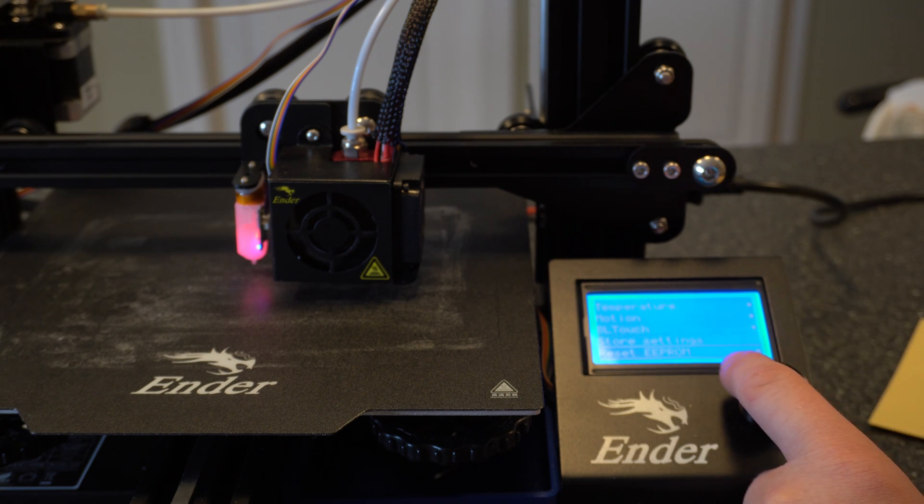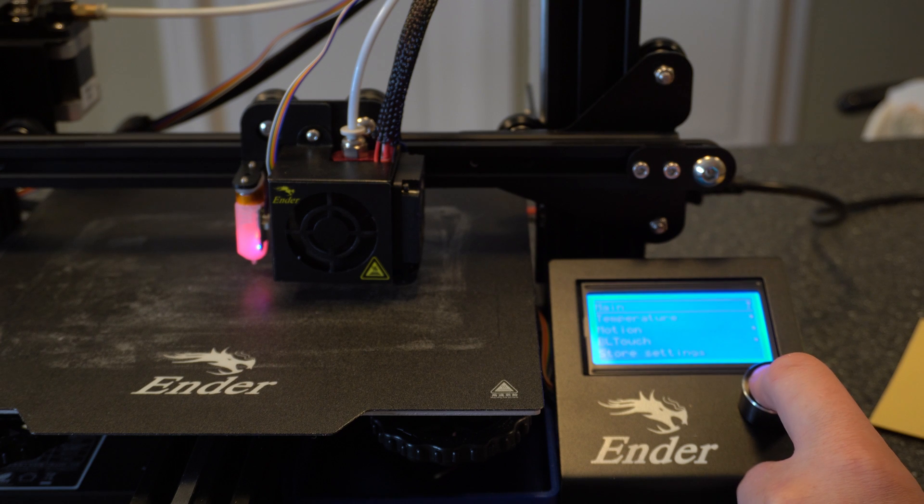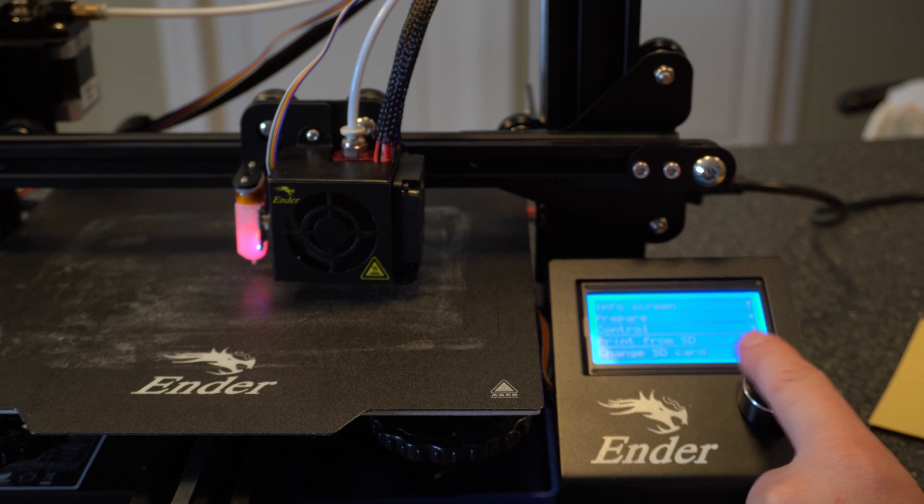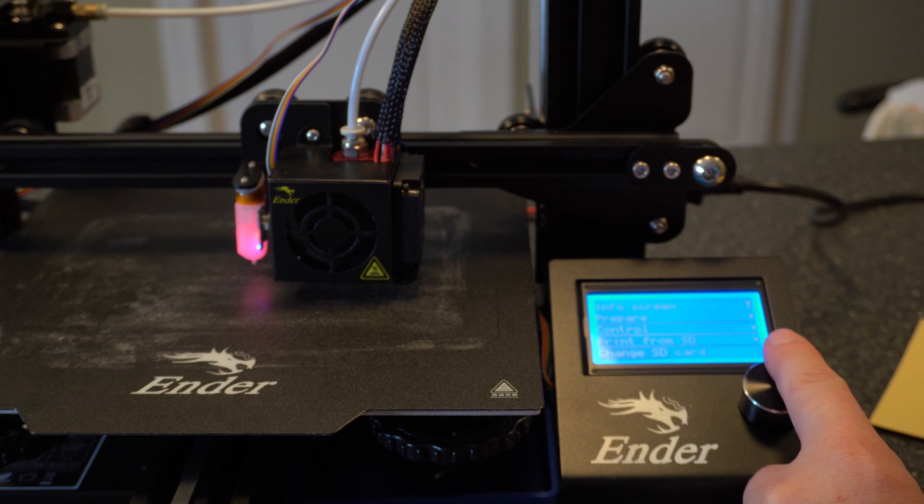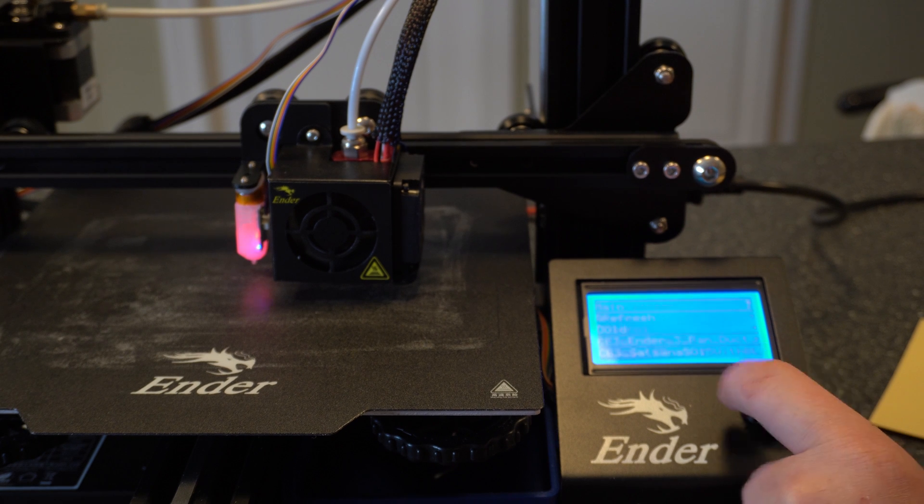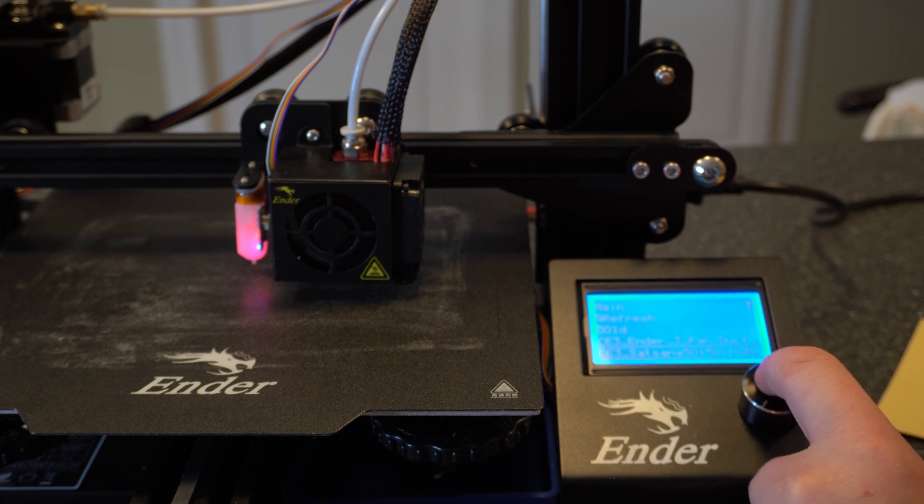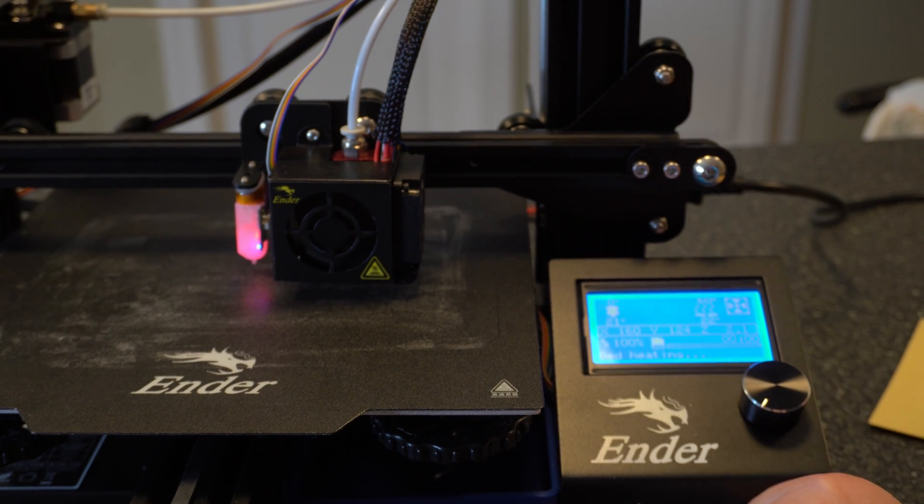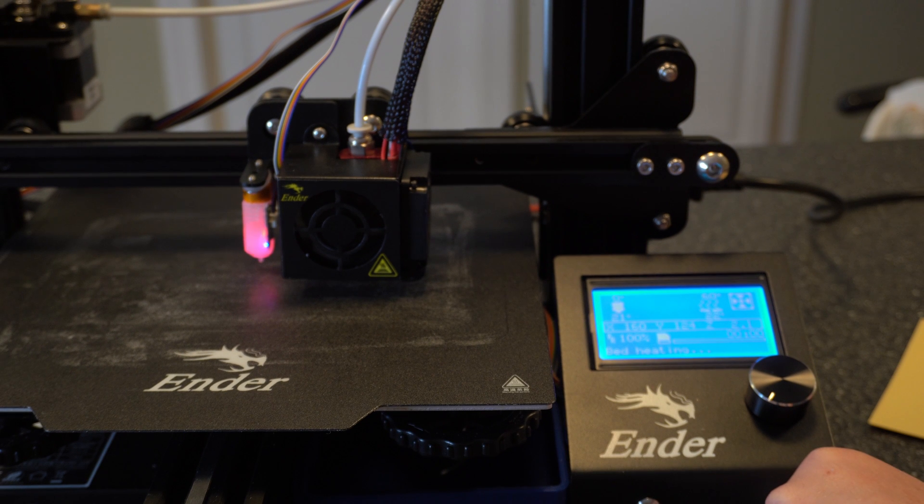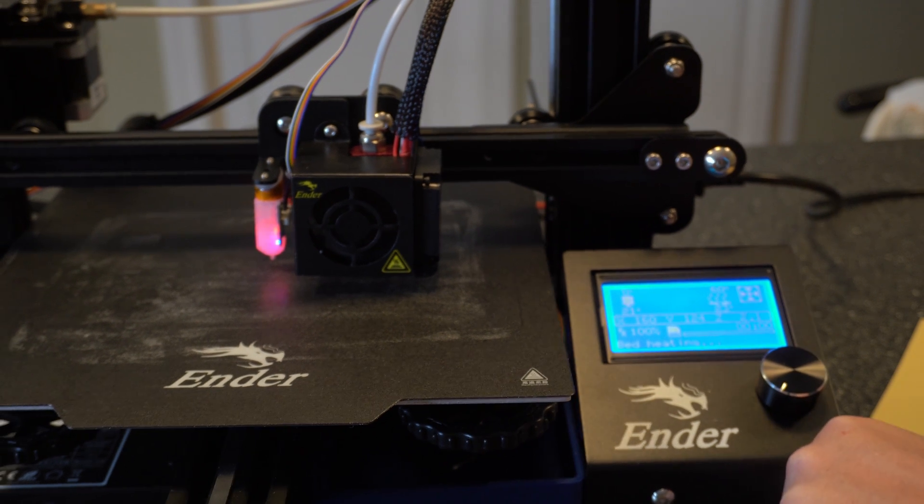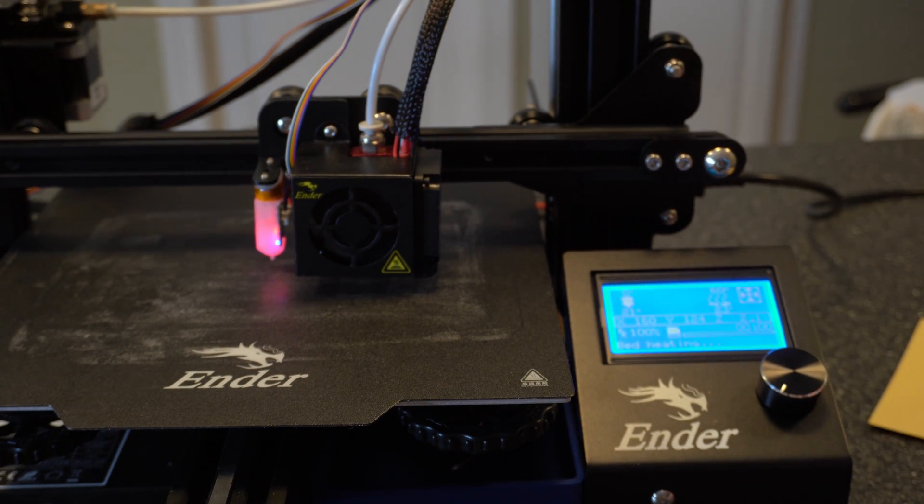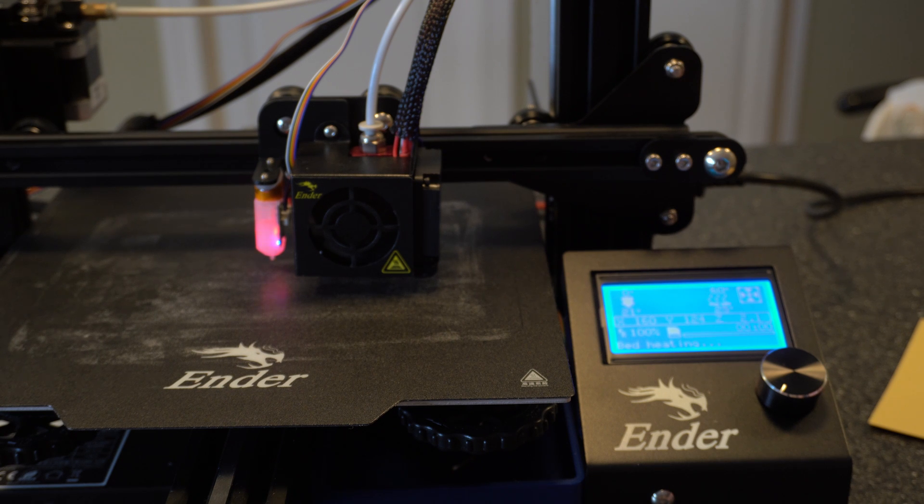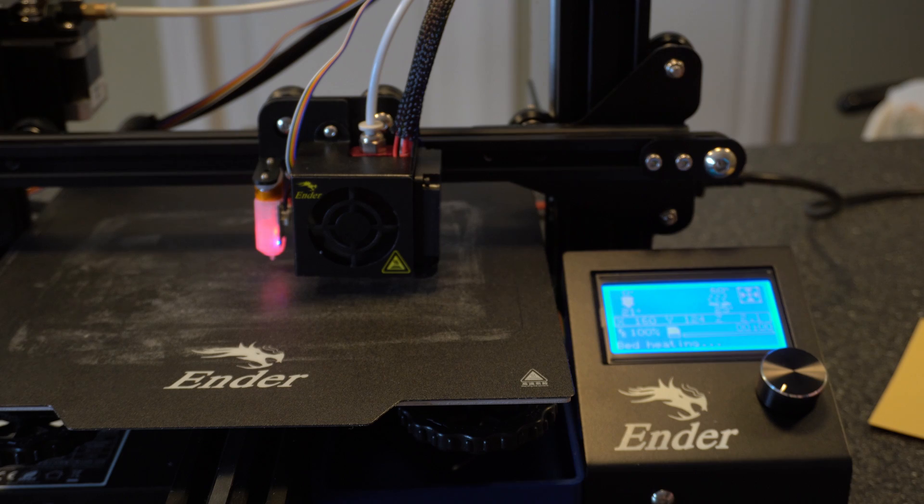Alright, so now let's go ahead and kick off a print and make sure that it works. I'm going to speed up the video here really quick. So you don't have to wait for the printer to heat up, but just print from SD. I don't really care what I print here, but let's go ahead and kick that off. And let's make sure that we're good. And then we'll go ahead and finish the video up. If you have any questions, go ahead and leave a comment below. And if you haven't already, make sure you hit that like button and subscribe. Thanks.